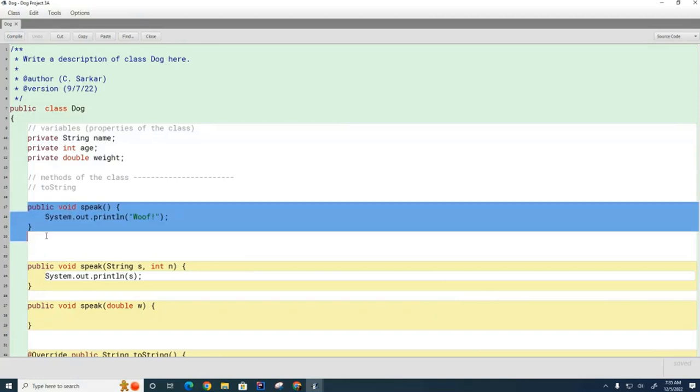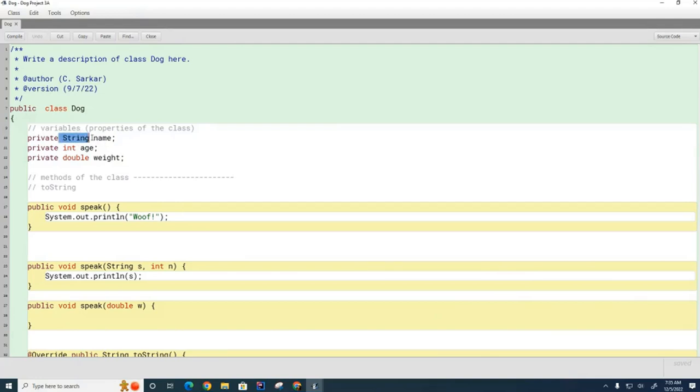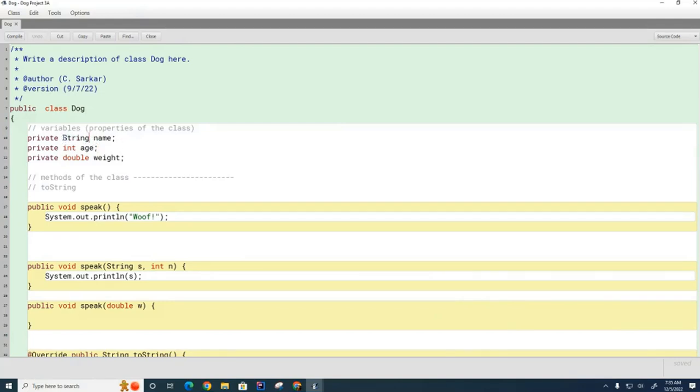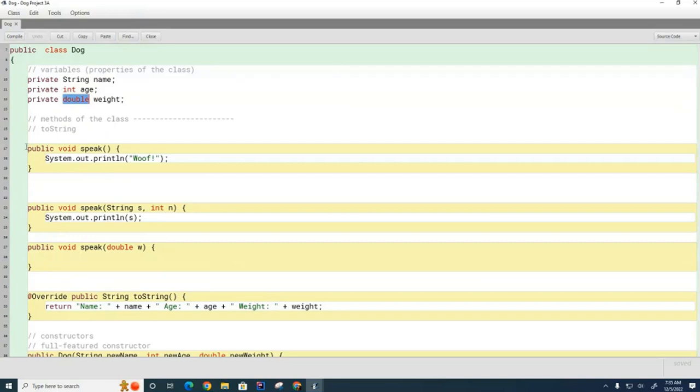The dog here has three properties: a name property, an age property, and a weight property. The data types for the properties are listed right before the names of the properties. The name happens to be a String object, and String is a class—you know it's a class because it's capitalized. This String class is part of the Java library. The age and the weight, however, are primitive properties: one's an integer and this one is a decimal number.